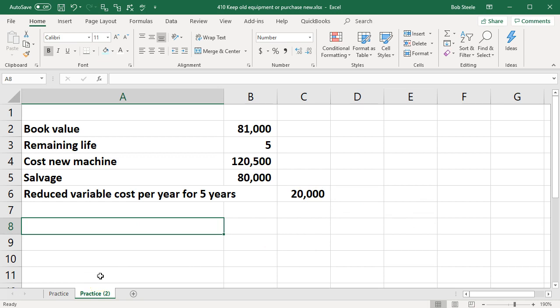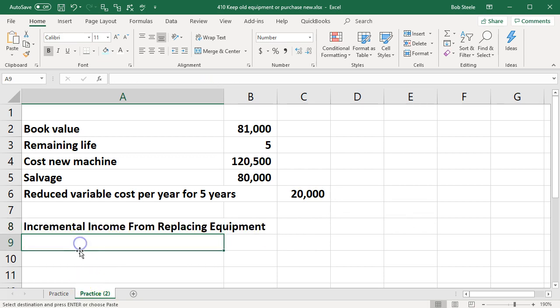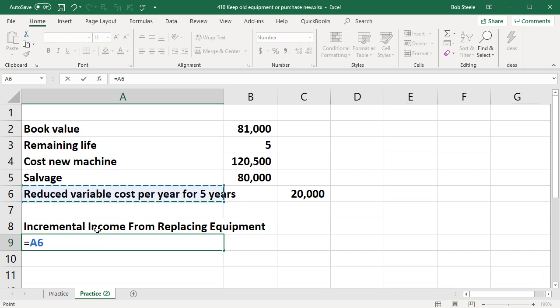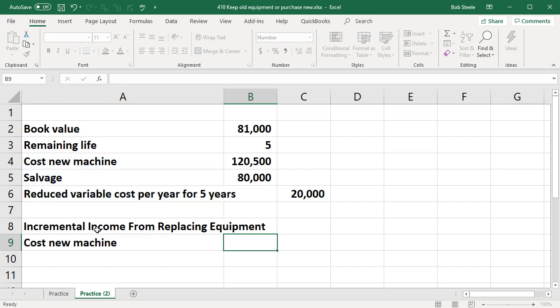What we're going to do is set up our table. We're going to have the incremental income from replacing the equipment. We're going to start off with the cost of the new equipment. What's it going to do? If we have new equipment we're going to have a cost. I'm going to say the cost of the new equipment is going to be $120,500.